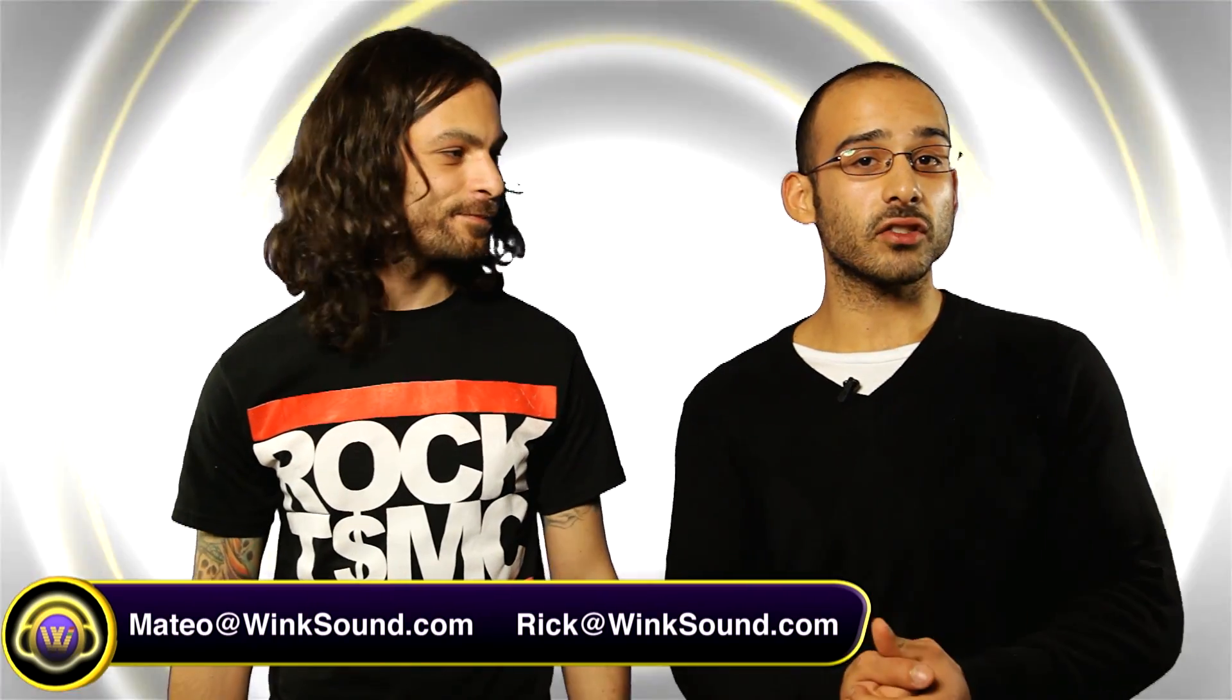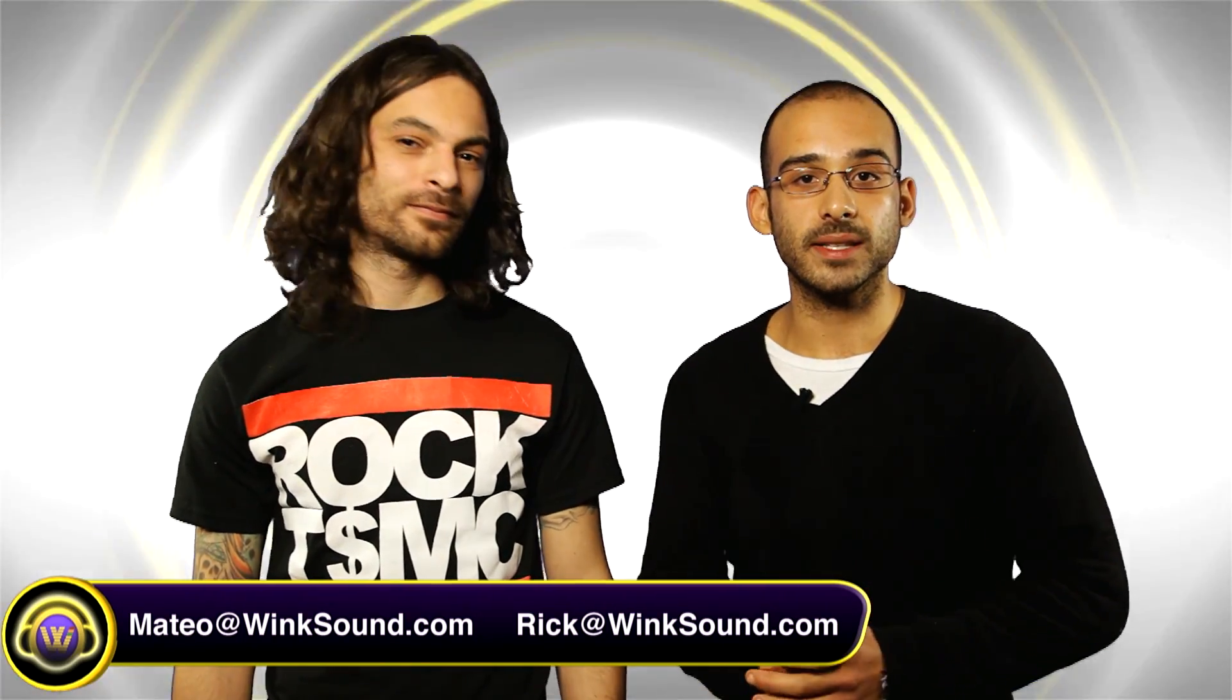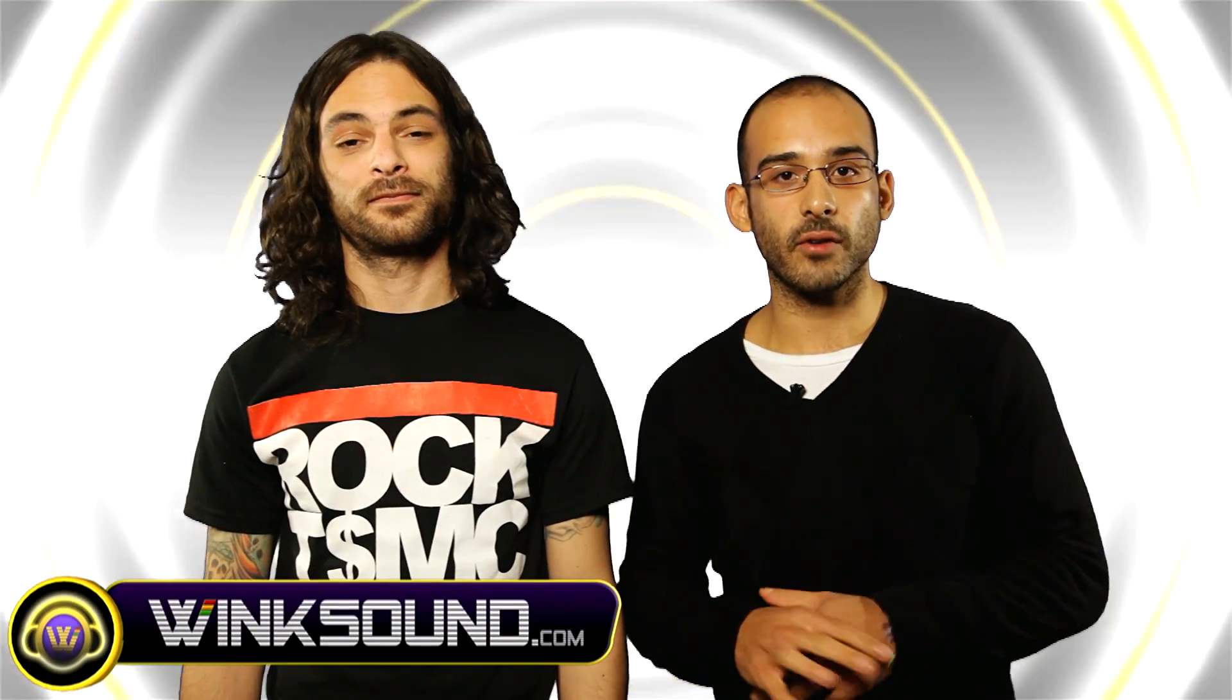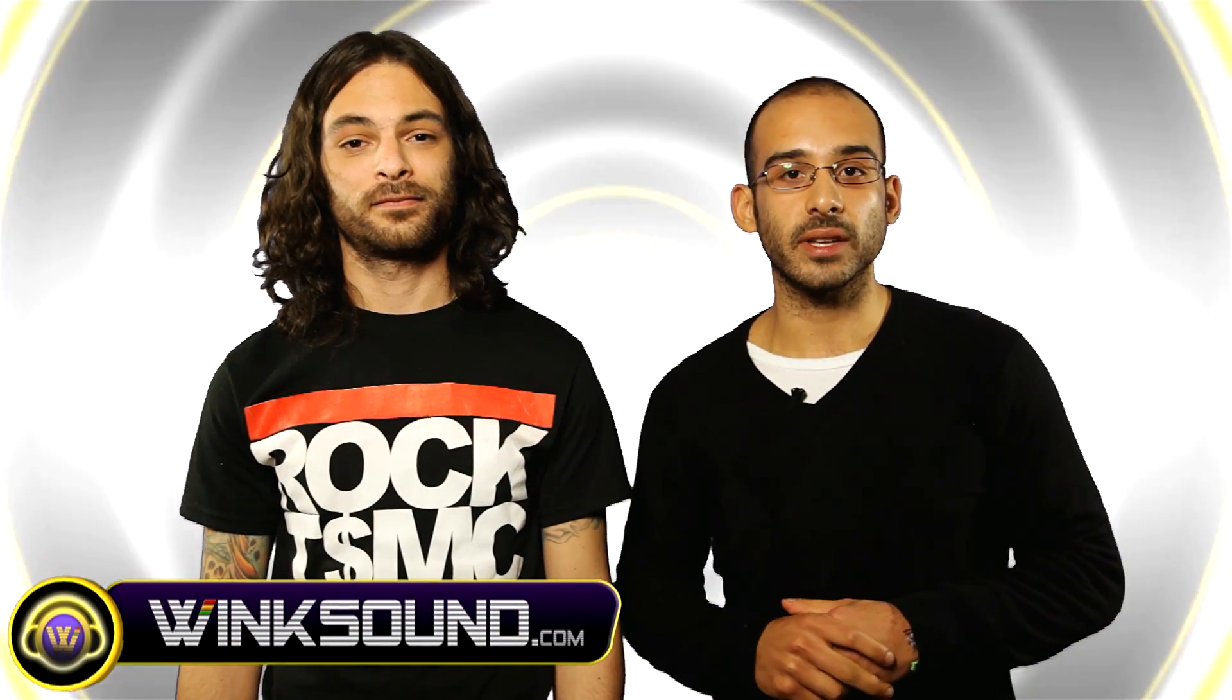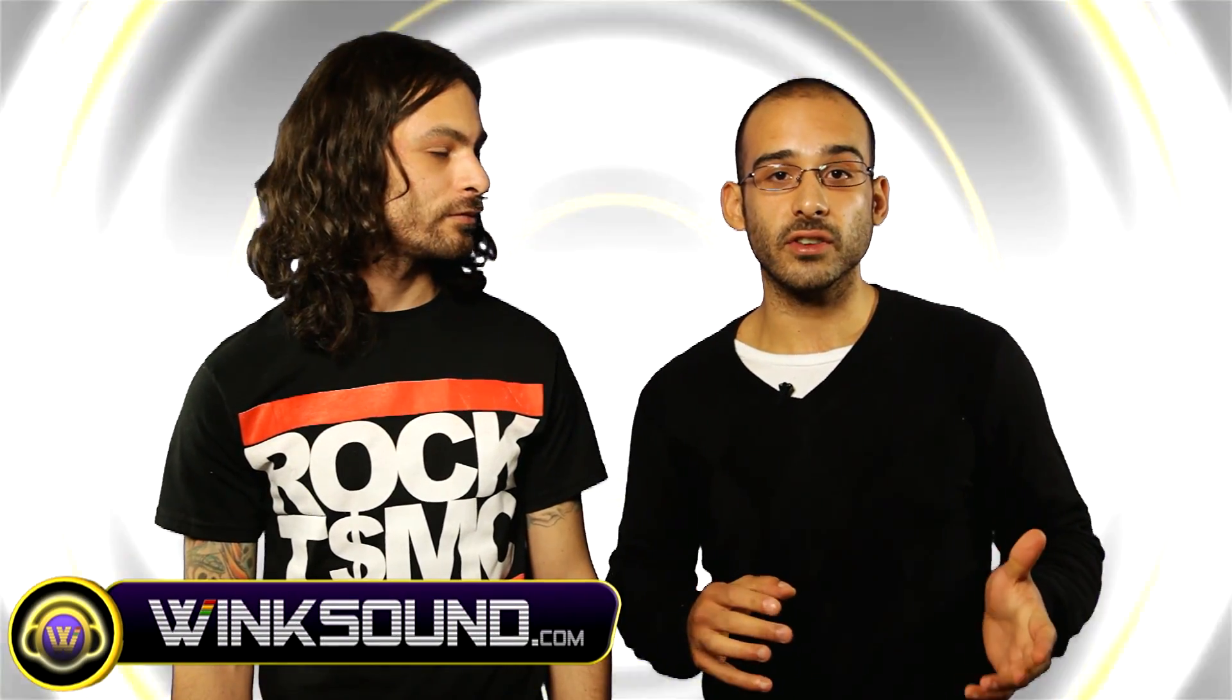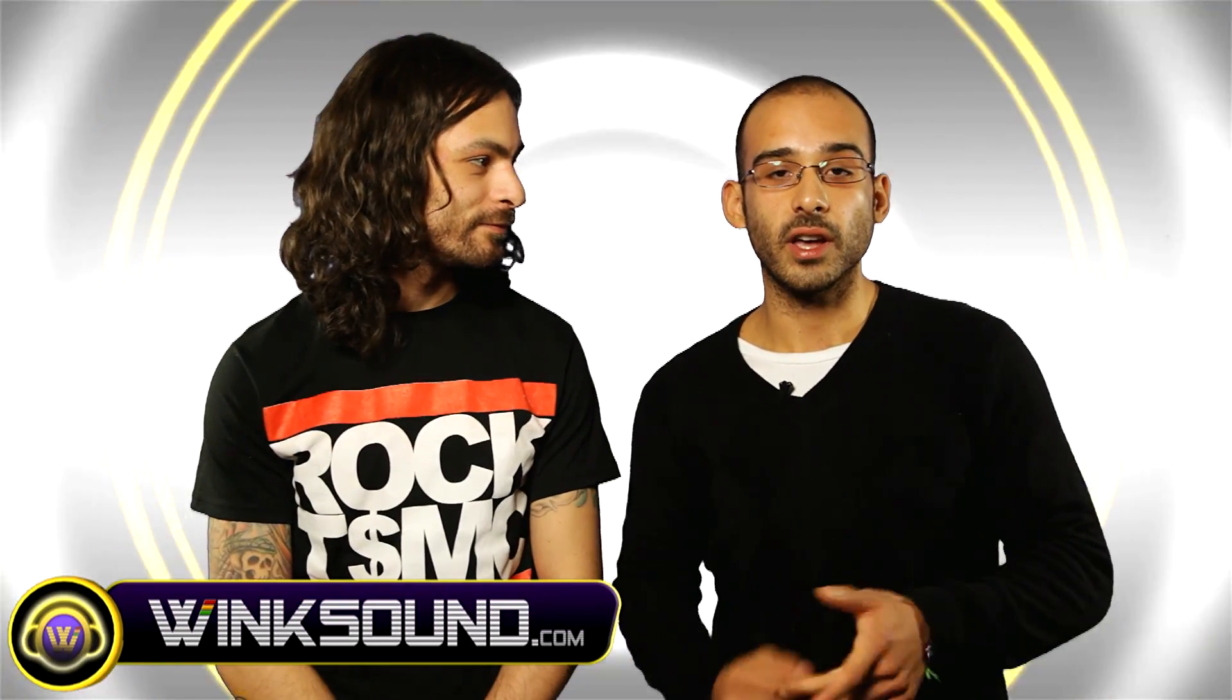That's right and you can also stay on top of everything that's happening with Winxound by downloading the new and free iPhone app. The Winxound iPhone app will keep you up to date with the latest video releases coming out of Winxound Studios and it'll be right there handy on your phone.